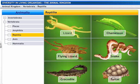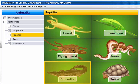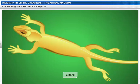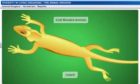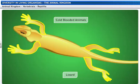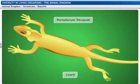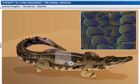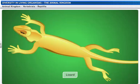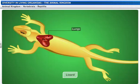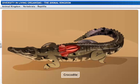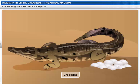Reptilia includes lizards, chameleons, flying lizards, snakes, crocodiles, and turtles. Reptilia are cold-blooded animals and are terrestrial in habitat. They have four limbs with five fingers or toes, hence they are called pentadactyl tetrapods. Reptiles have a scaly skin which is resistant to drying out. Reptiles breathe through their lungs. Their hearts are three-chambered, with the exception of crocodiles, which have four-chambered hearts. Reptiles are also egg-laying animals and, unlike amphibians, they lay their eggs on land.